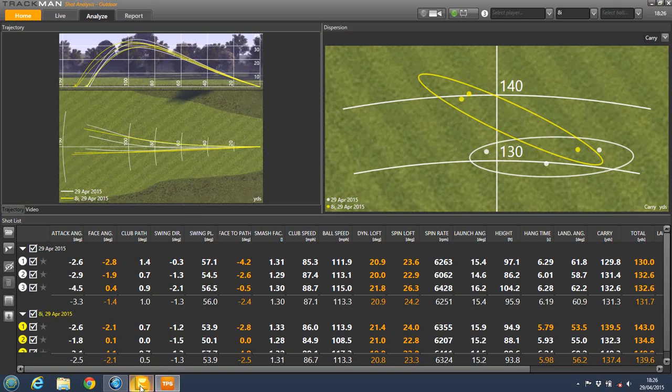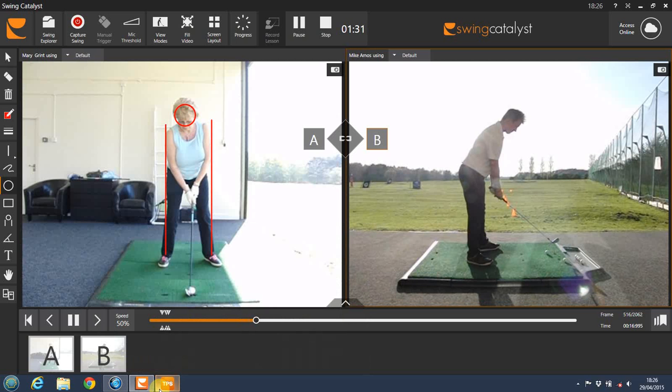One last feature I'd like to talk about is that at the end of a golf lesson, the video, the TrackMan data and an audio recording are sent to the client's email address.